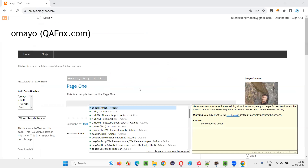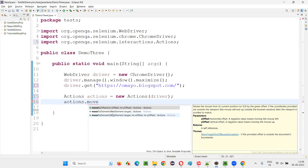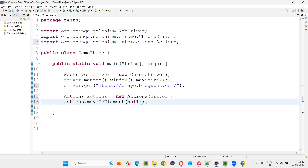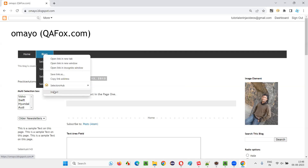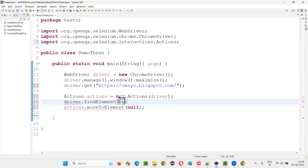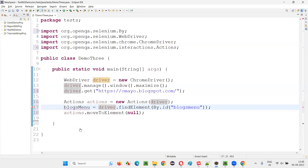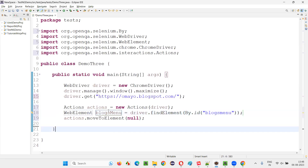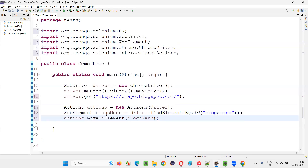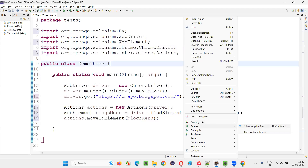Now write actions dot — there's a predefined command in the actions class to move the mouse onto an element — that is the moveToElement command. We have to give the web element to which we want to move. The web element is this Blocks menu option. Inspect this Blocks element, and there is an ID — copy it and create a web element for that Blocks menu option using By.id, and provide the ID in double quotes. Now, do you think this moveToElement command will work? It will not happen.